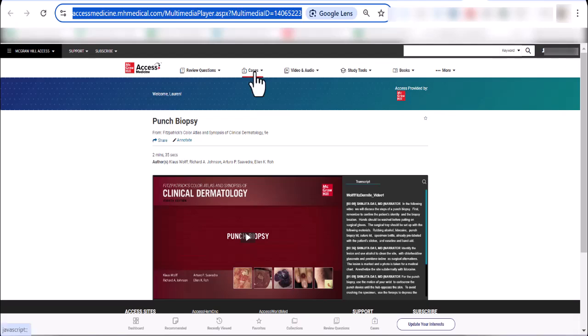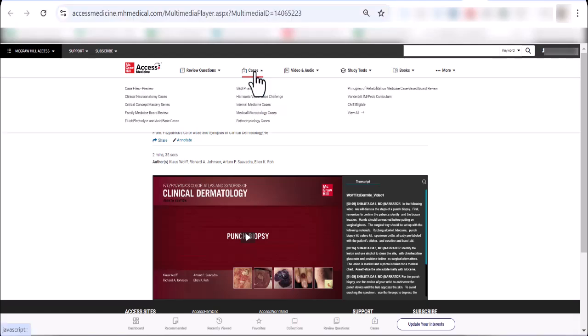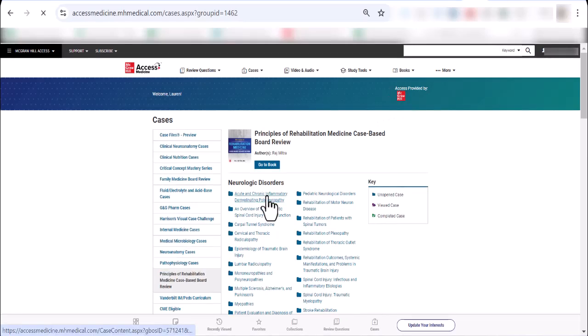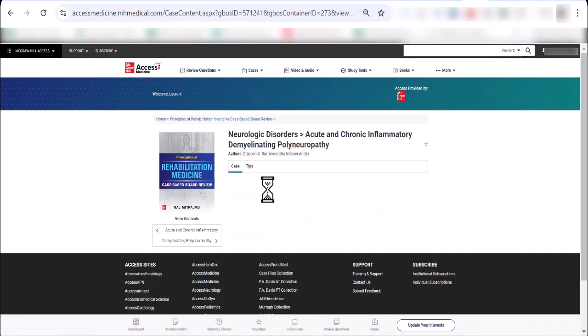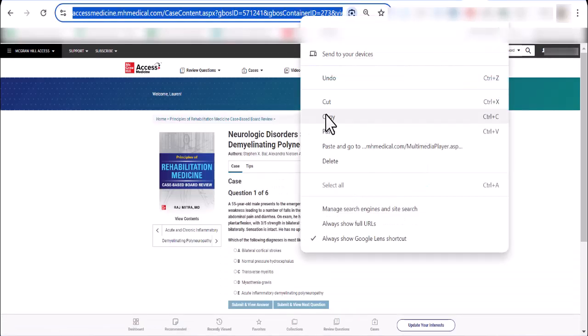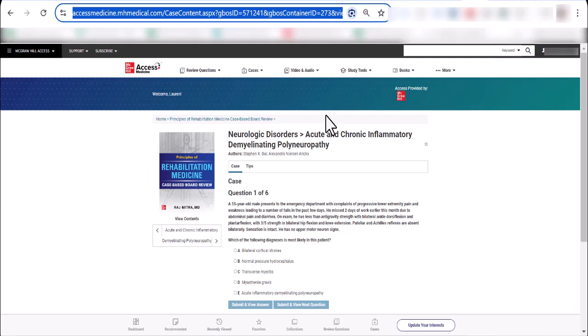Finally, you can assign a specific case to students. Simply open the case, copy the URL, and insert it into your course outline or LMS.